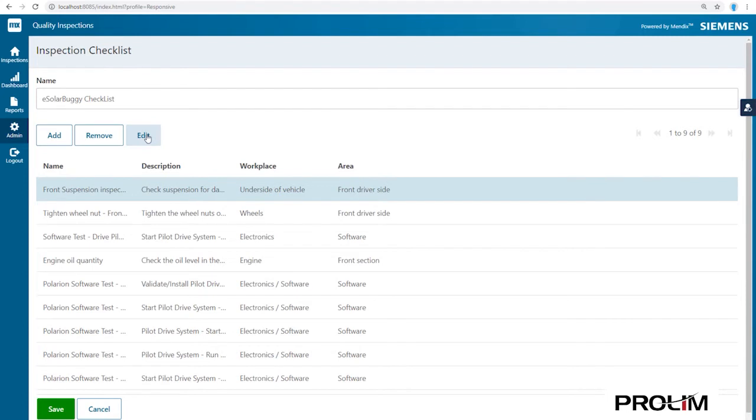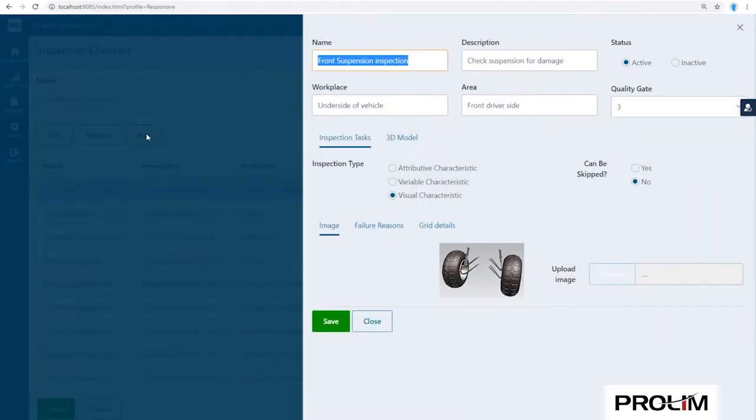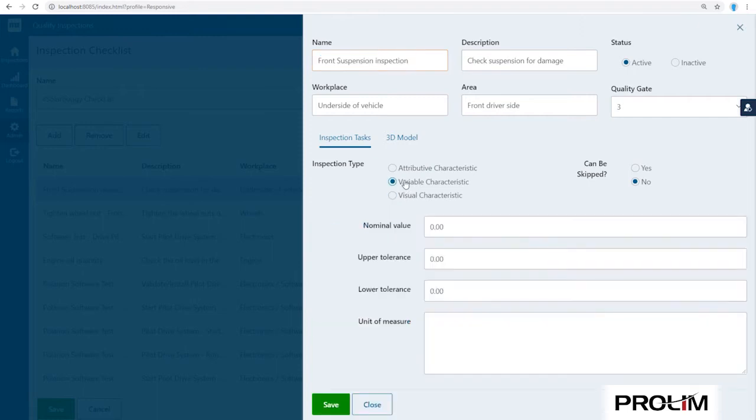This task is a front suspension inspection, which is a visual check using a reference picture and failure codes. Alternatively, this task could have been a variable characteristic inspection with a nominal value and associated upper and lower limits.